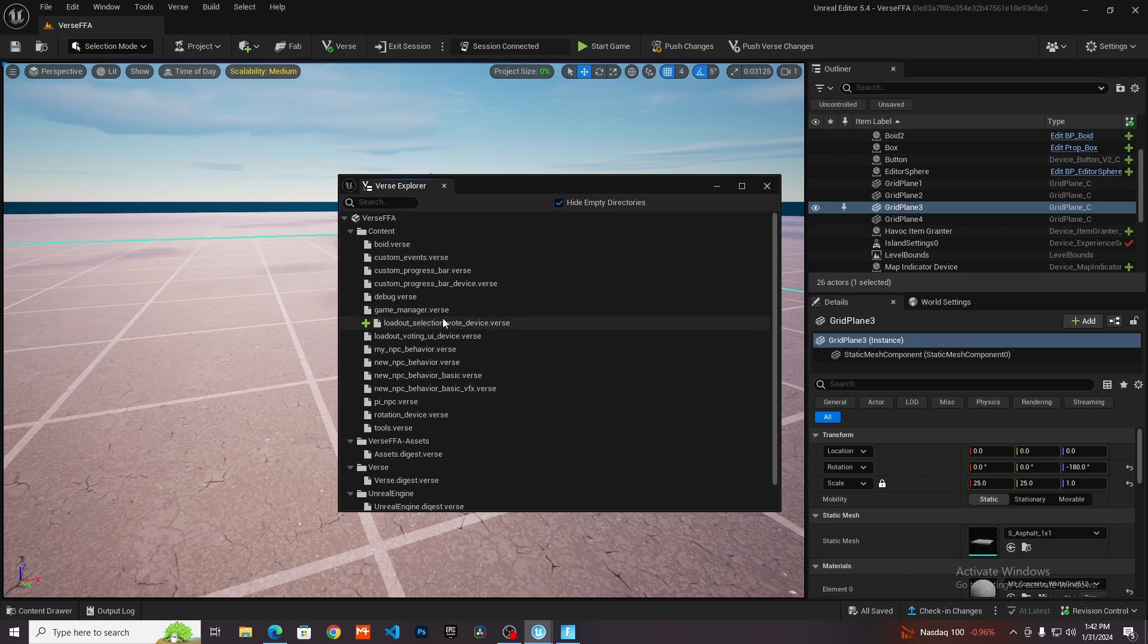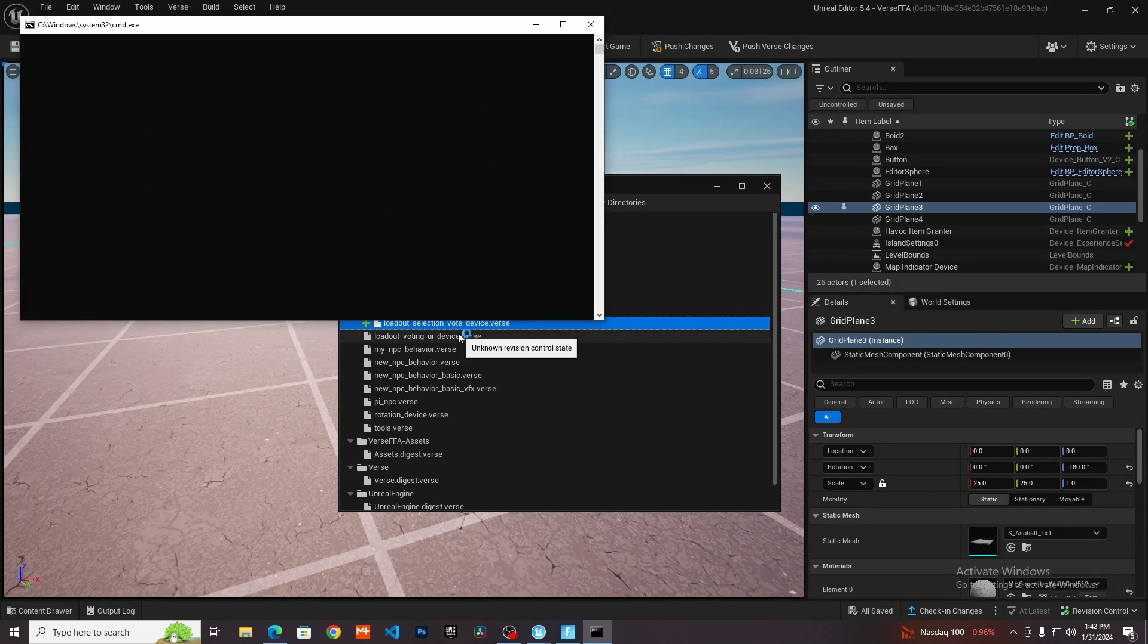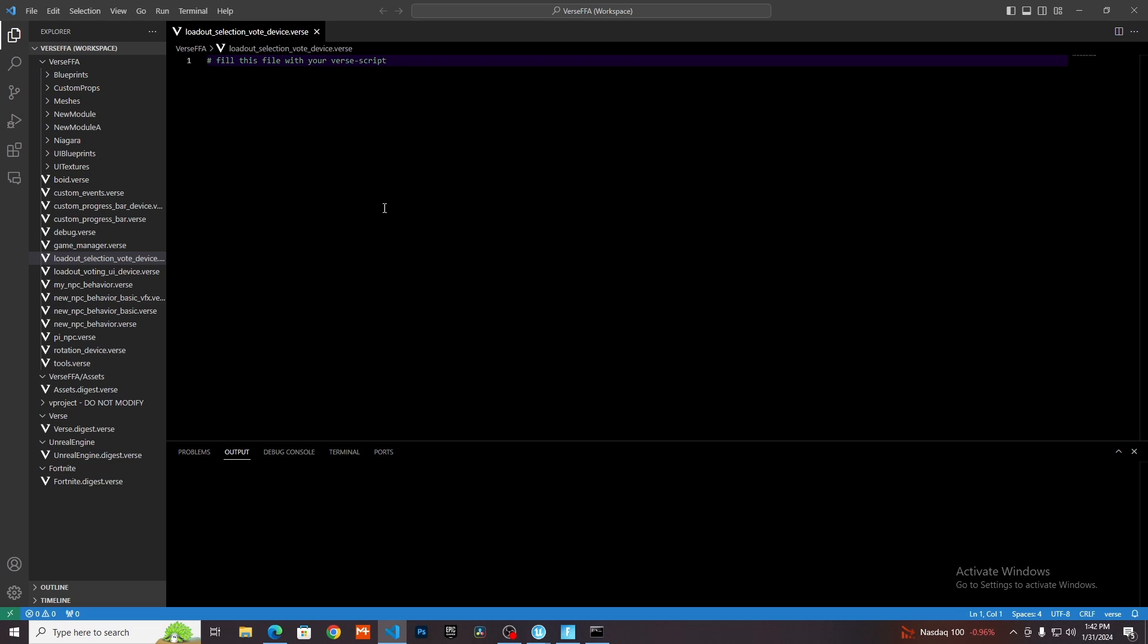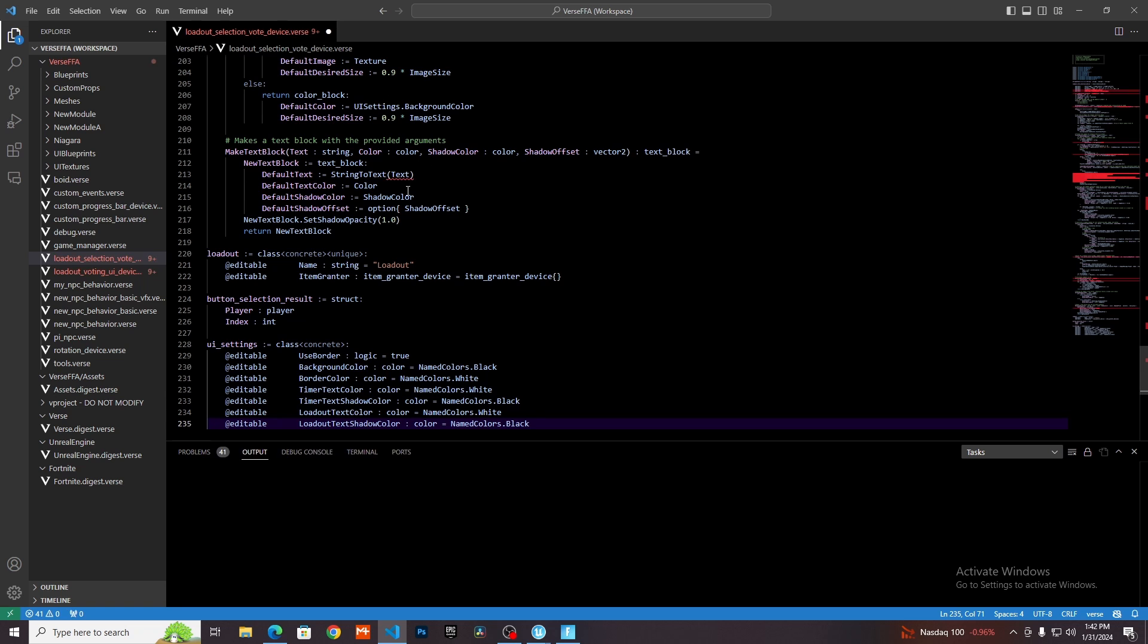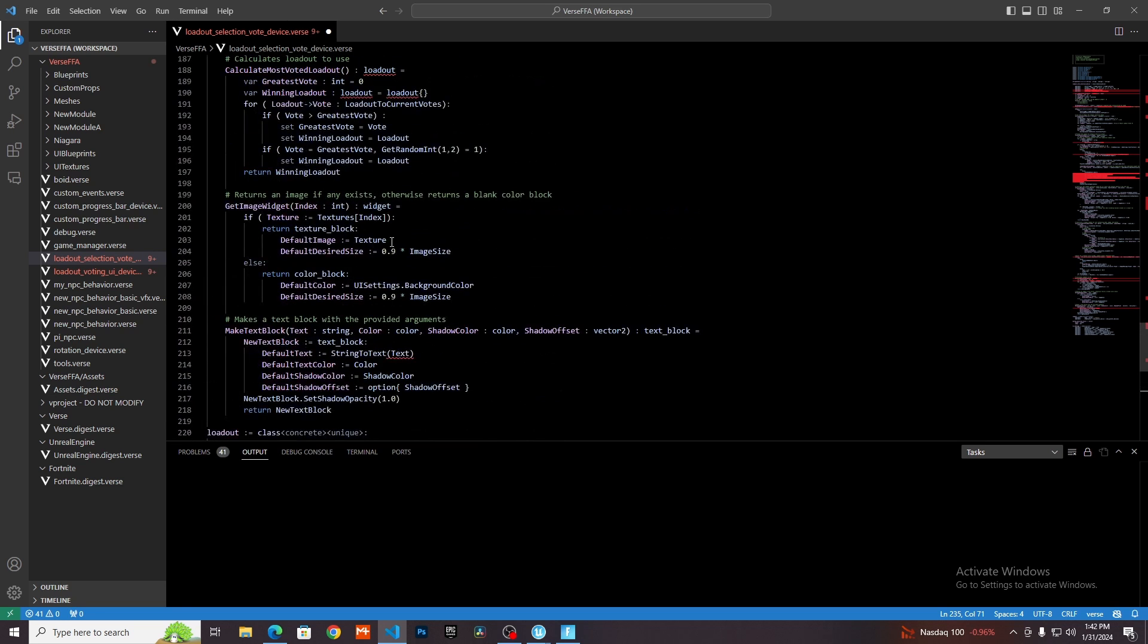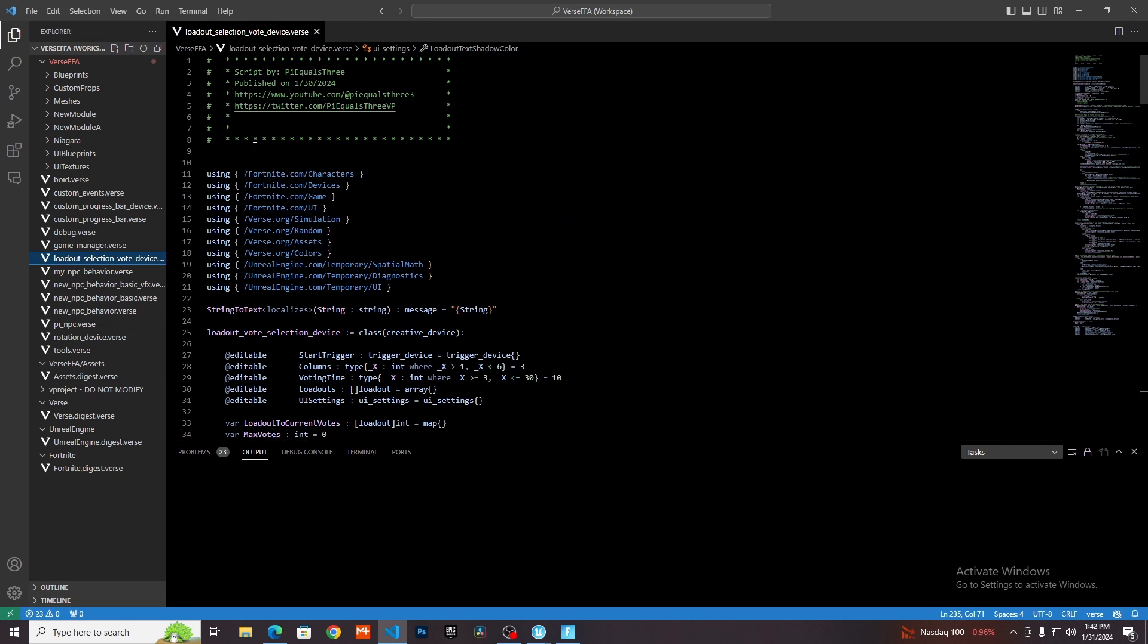Wait for that to create, and then we can just double click on this to open up Visual Studio Code. You can see there's just this comment here. We just want to get rid of this and then control V to paste that in. So we have that set up here.